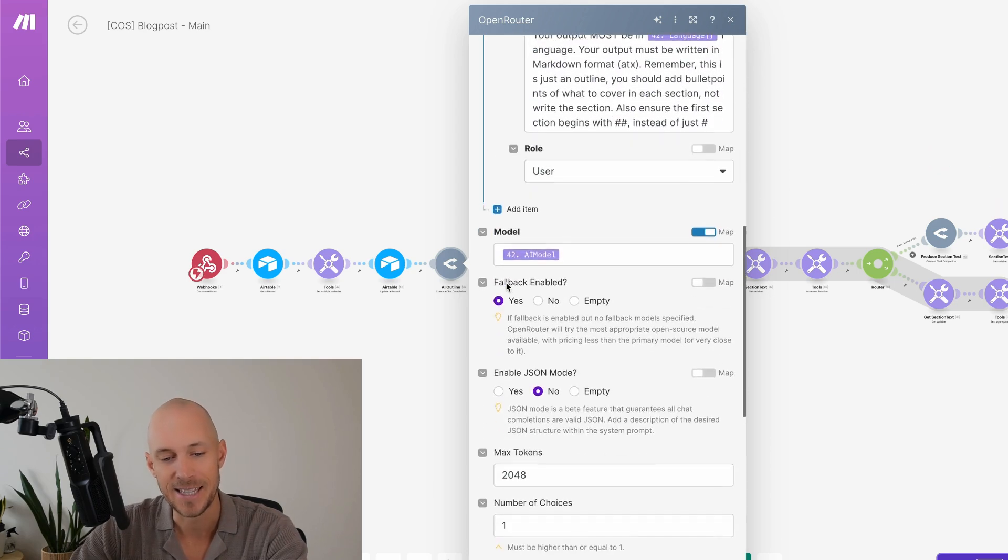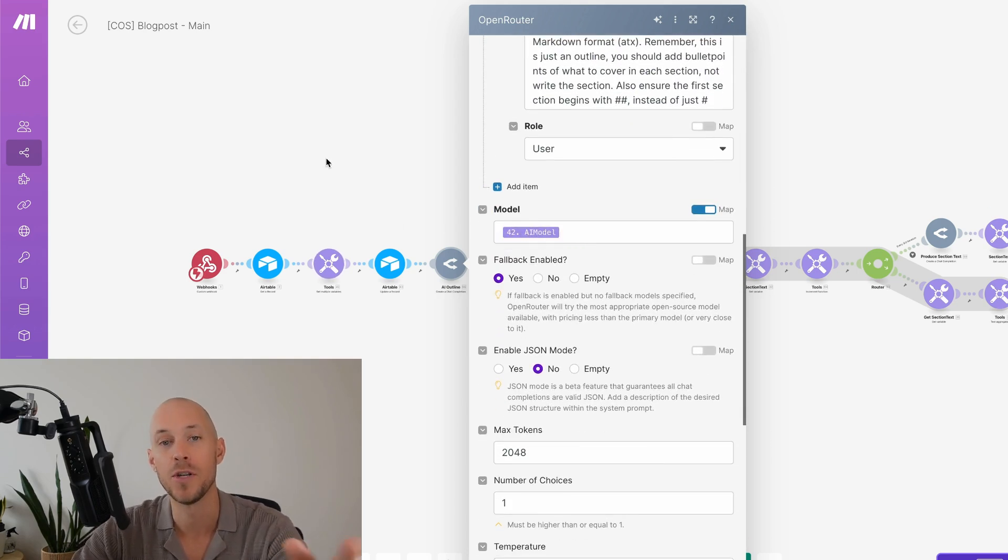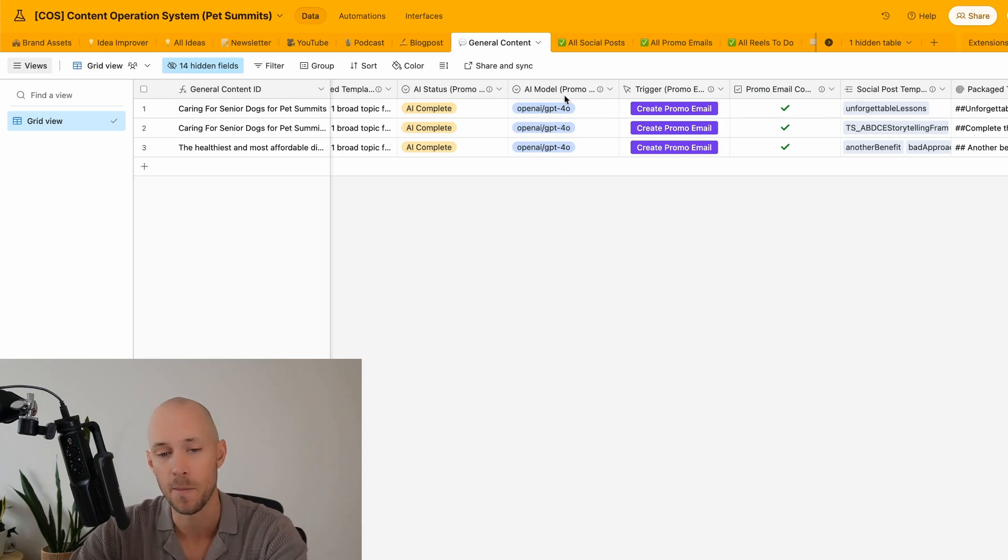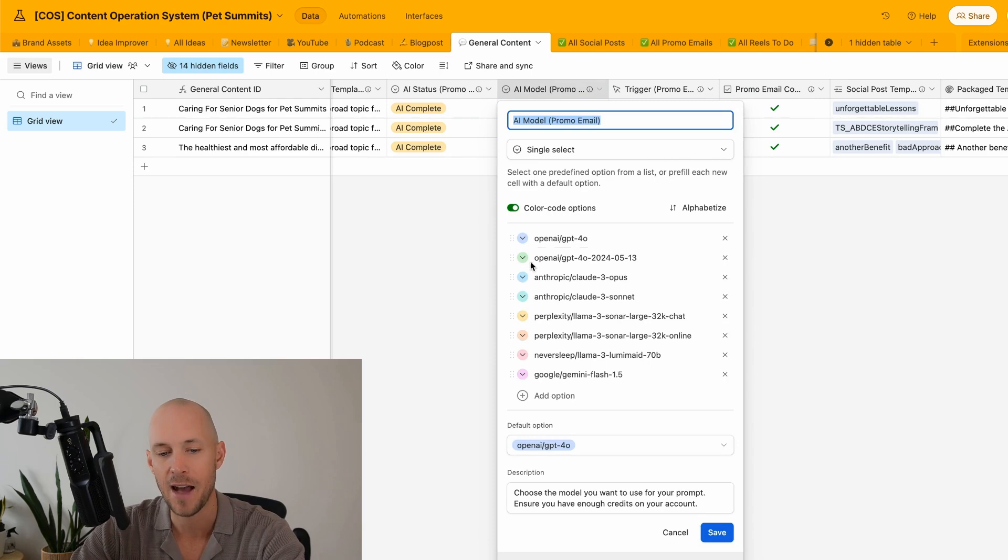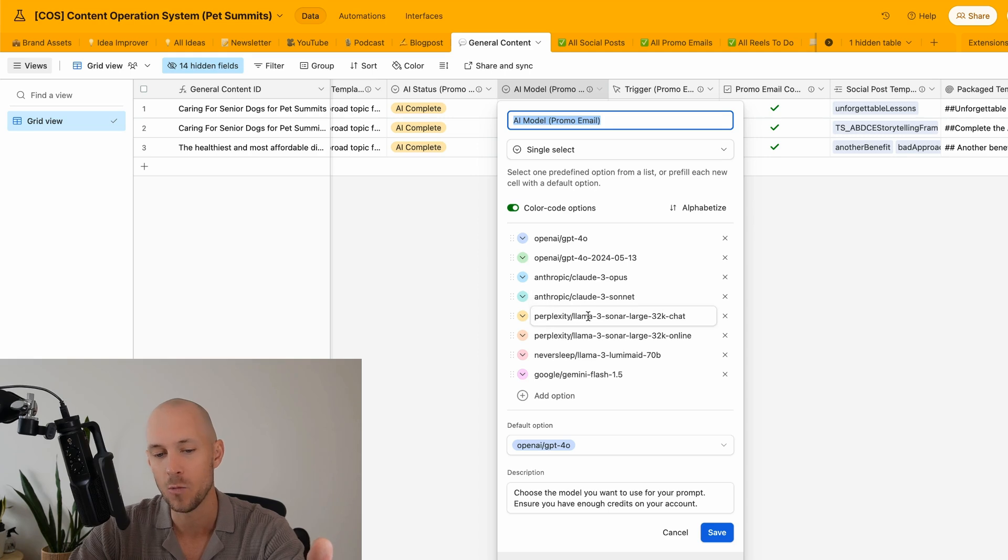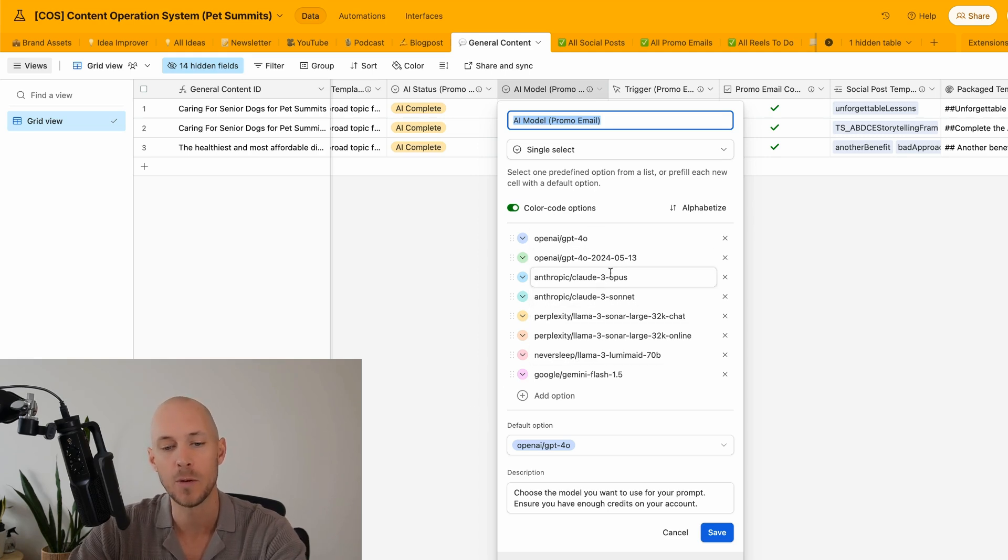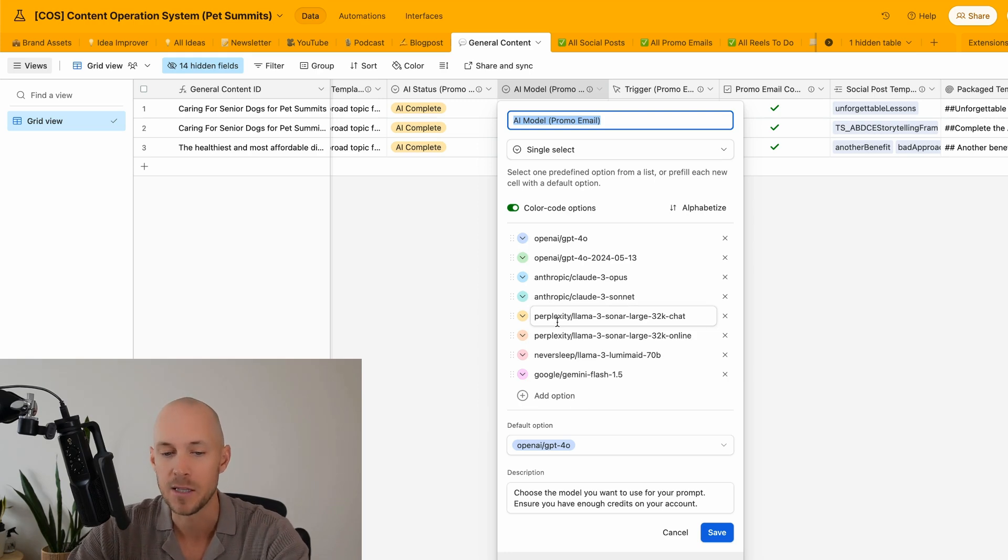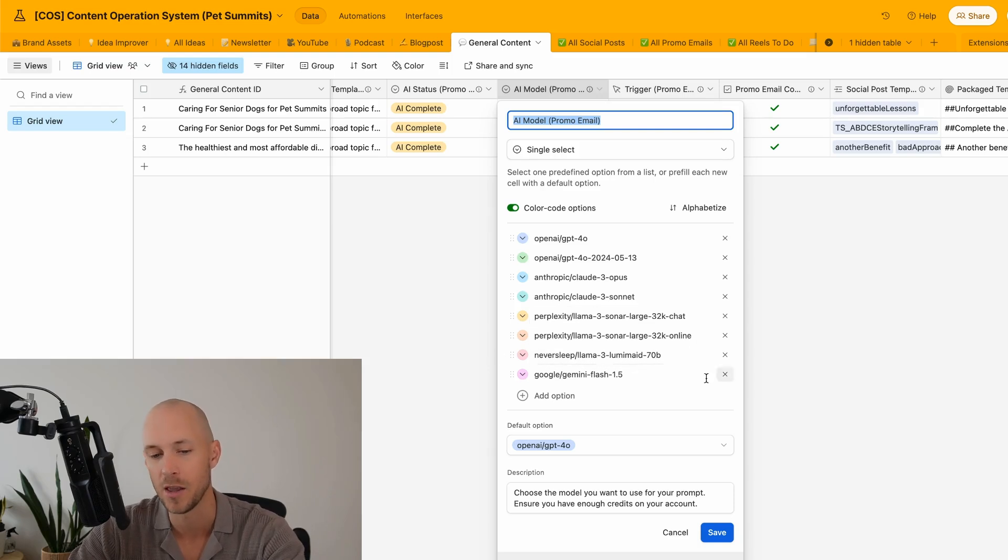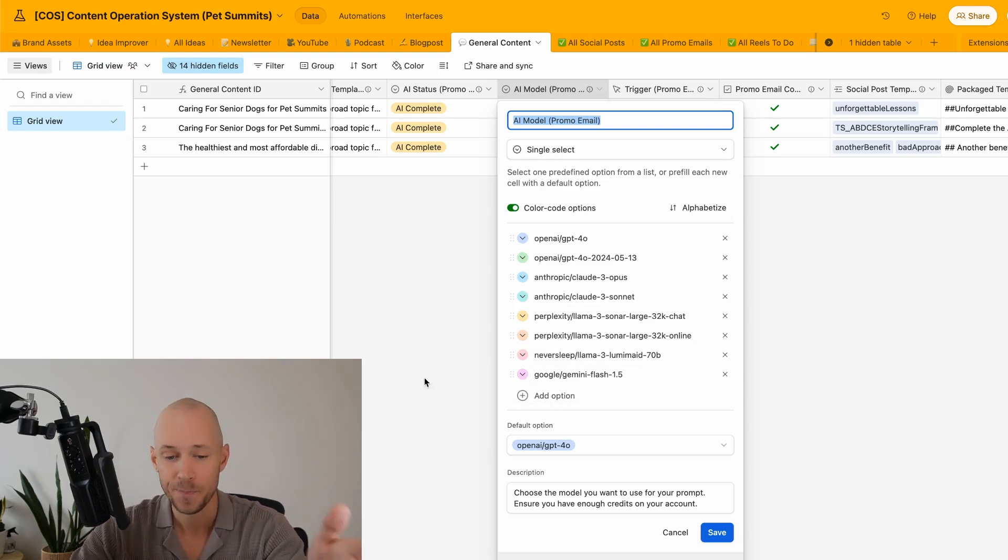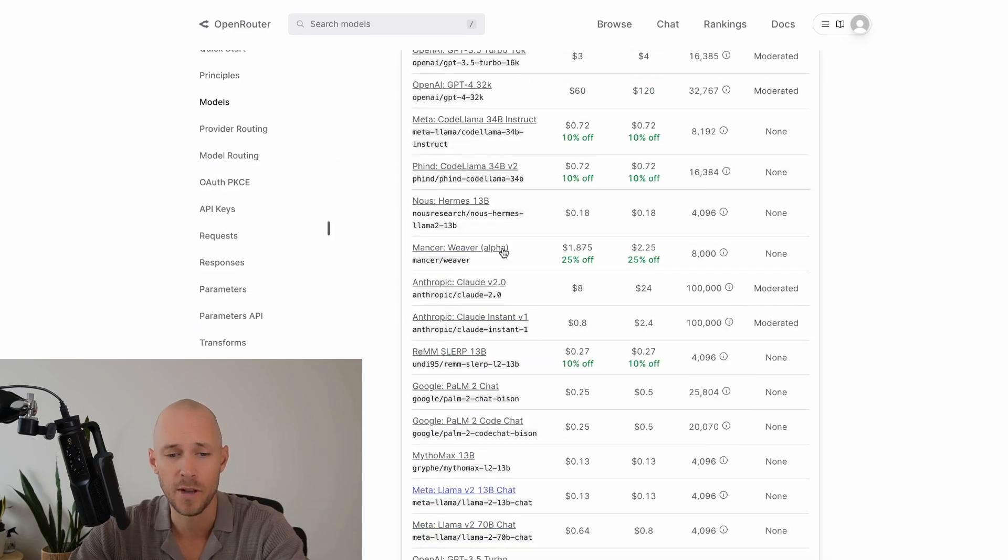We have our OpenRouter connection, we have the OpenRouter module inside of make.com, and then down here where it says model, we map in the model directly from our Airtable where we trigger each automation from. So all we need to do inside of Airtable is have a single select field here where we add in the right code for all of the models that we want to use. We've got in here OpenAI GPT-40, Anthropic Claude Opus and Sonnet, Perplexity, Llama 3, and Google Gemini Flash 1.5.